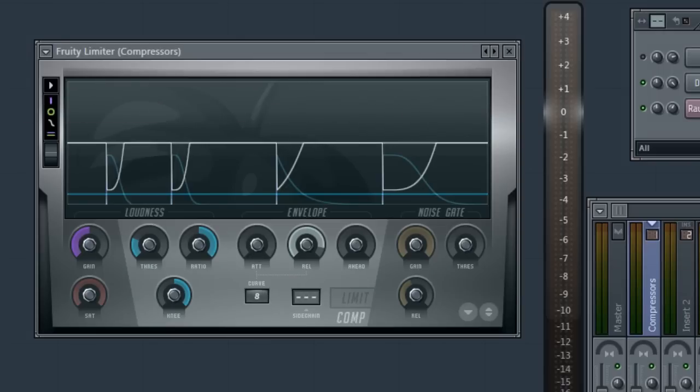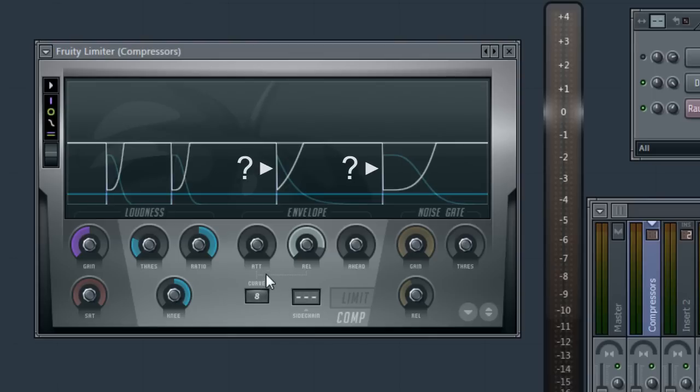The curve interacts with the attack also. But as the attack is usually much shorter, it's hard to see any change on the display. Listening may reveal a little more attack gets through at higher values.